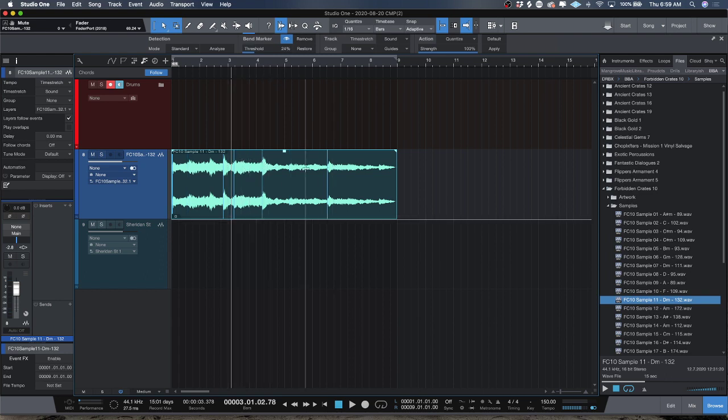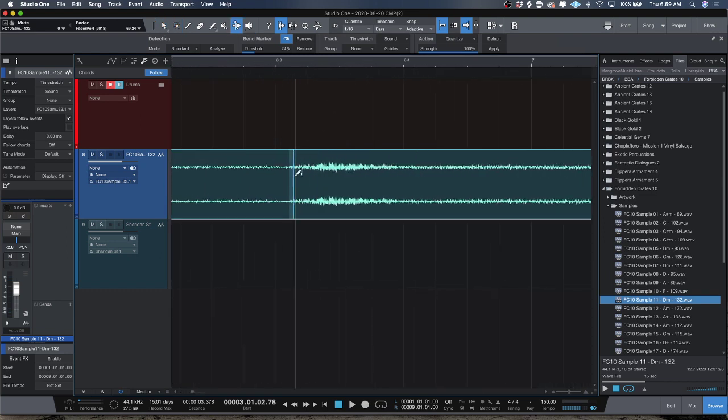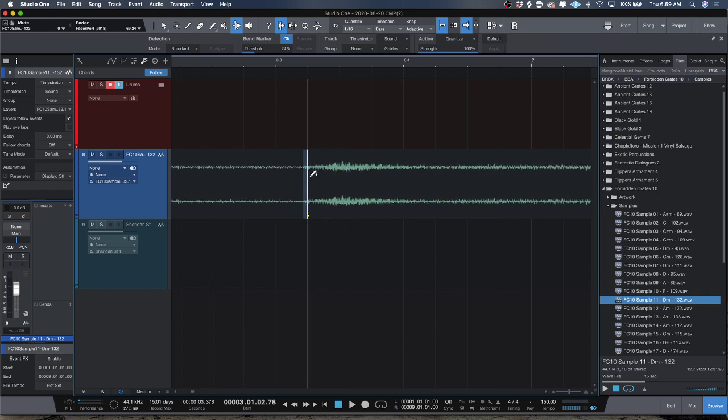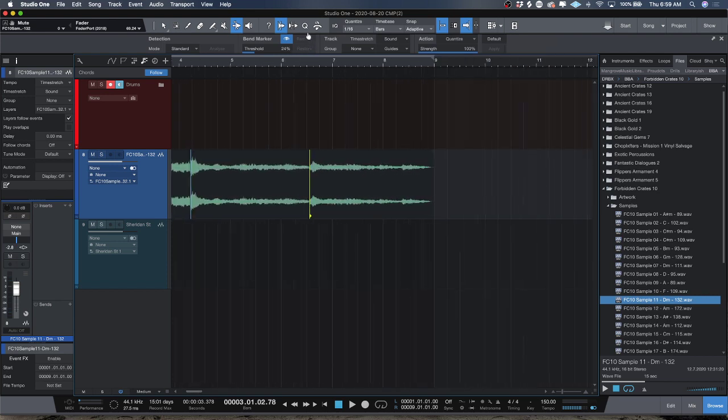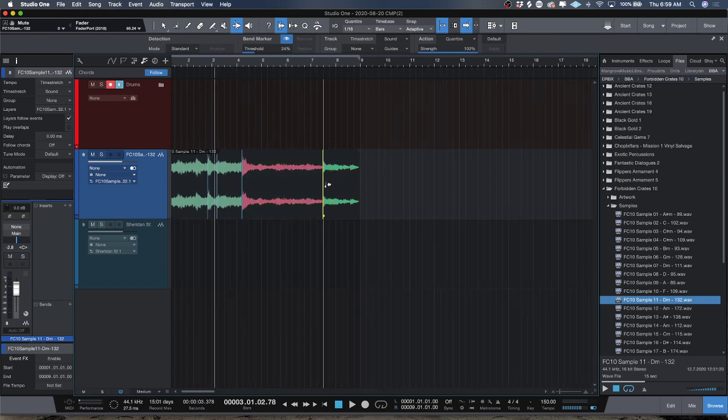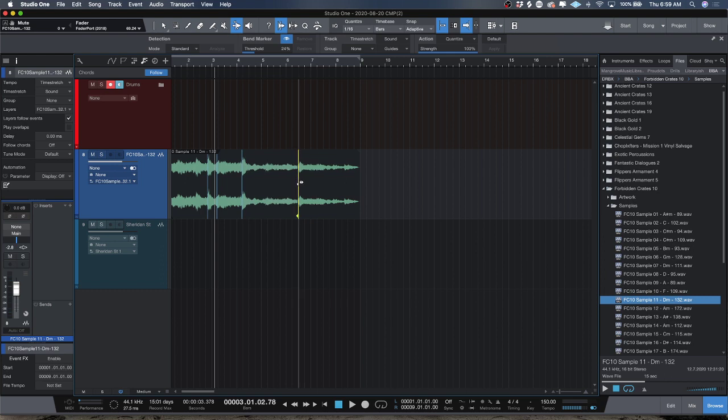The way that you go about manipulating these bend markers is you want to go to this tool right here, the bend tool, or you can press number seven on your keyboard. You'll get this icon and when you get this icon and you hover over a bend marker, now you can move it left and right. If you zoom out, you can see red indicates that this region has been stretched longer than it was originally and green indicates that it's compressed.